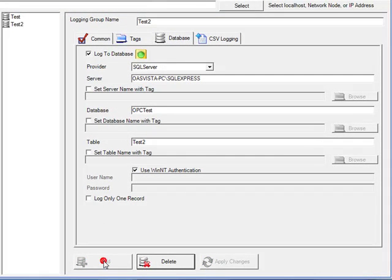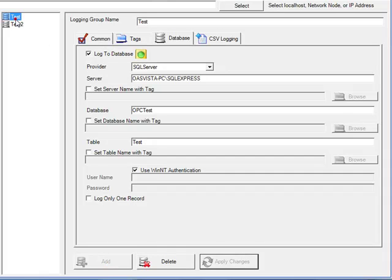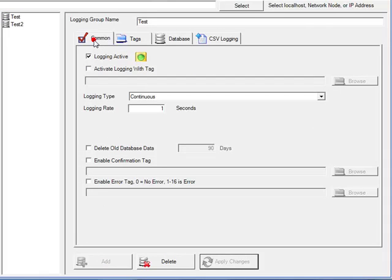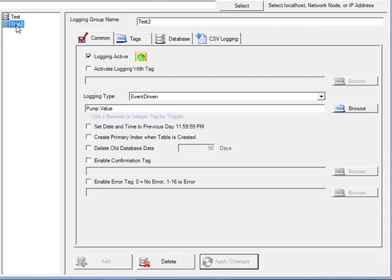If we now add that new logging group, we now have two logging groups. One that has continuous logging and one that has event-driven logging to test2.